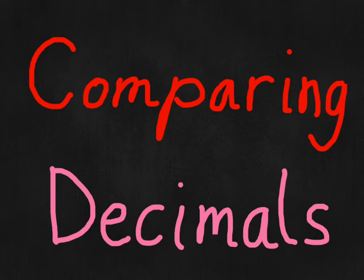Today's lesson is on comparing decimals and this goes along with third grade everyday math homelink 5.11. But it might be useful to anyone who's learning to compare decimals.